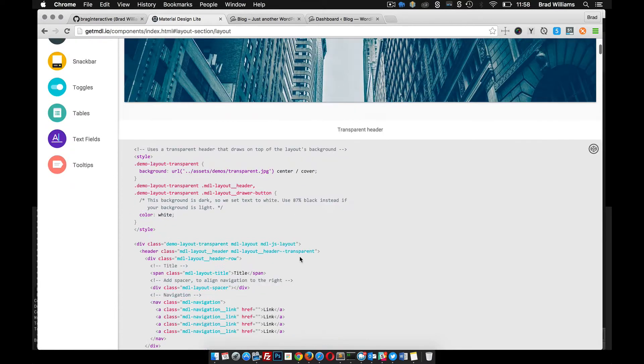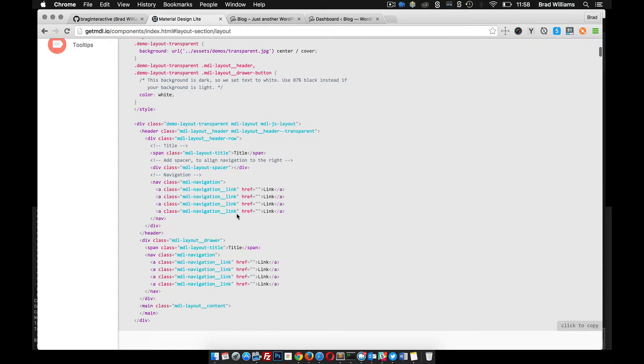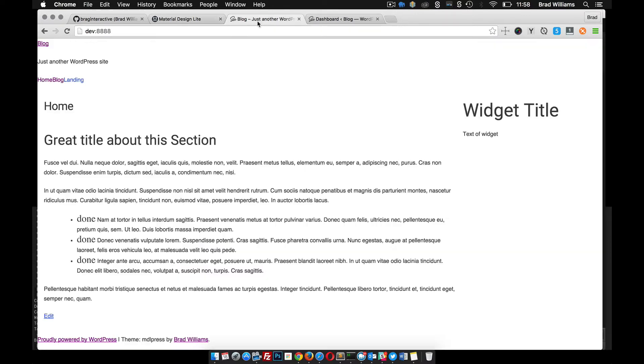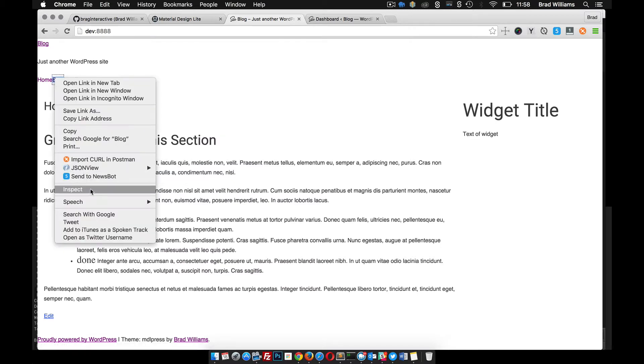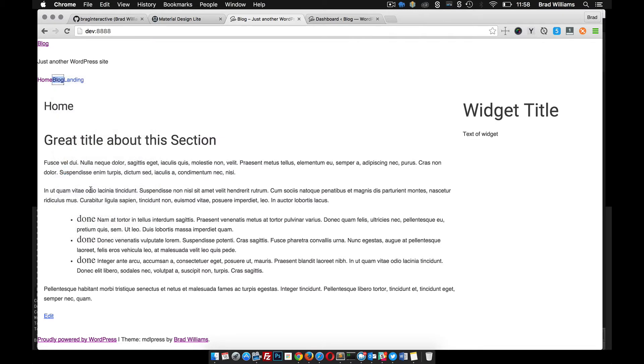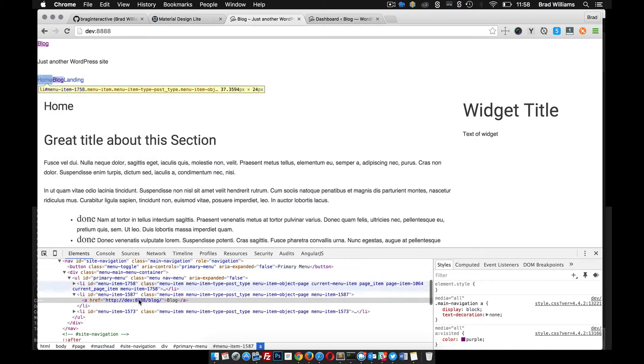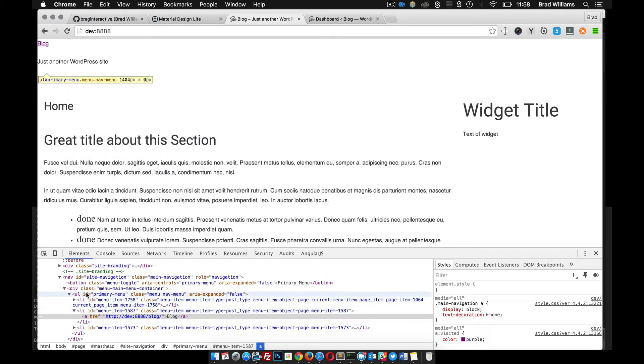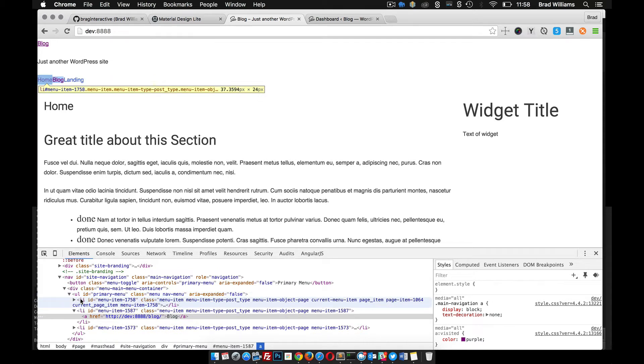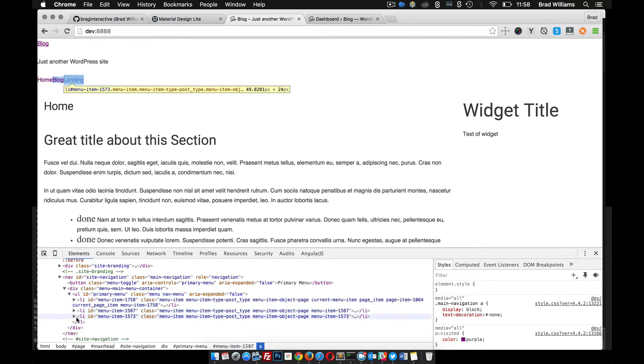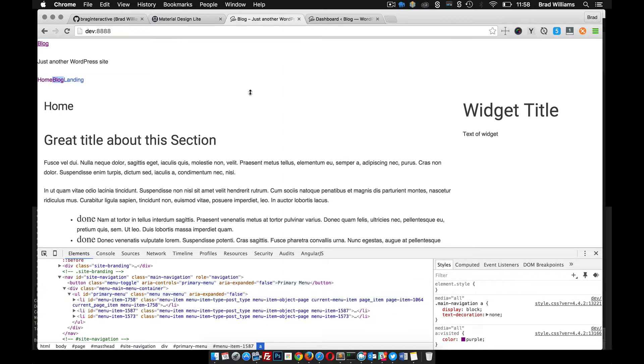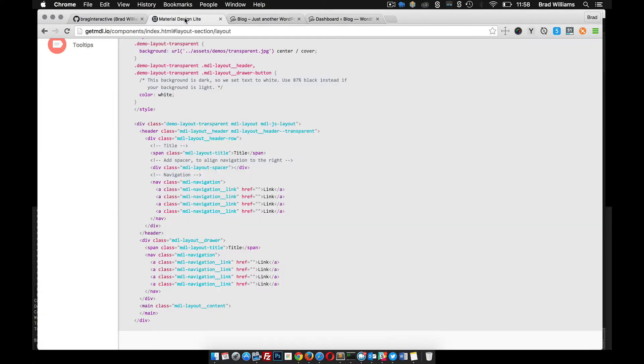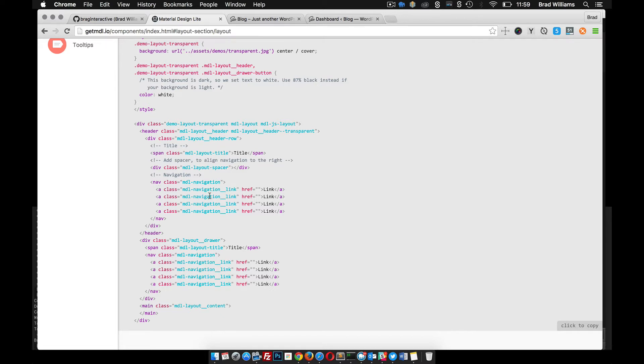They provide the markup right here, and if you compare this markup to our actual WordPress theme, inspect this, you see that it's wrapped in a UL and it has all these LI items. If you compare that to the Material Design Lite, you can see that's a lot different. It's wrapped in a nav, doesn't have the LI elements, it just has these anchor tags.